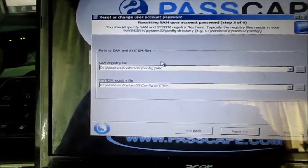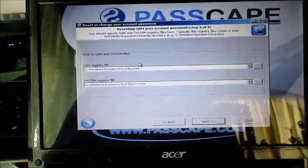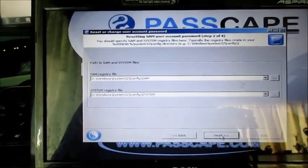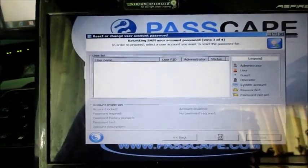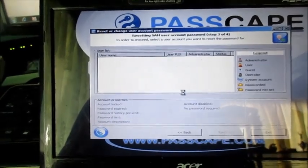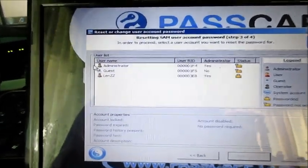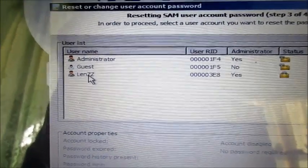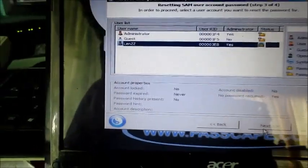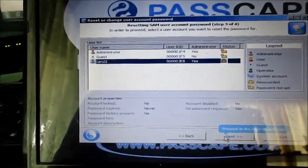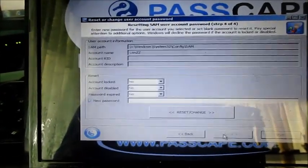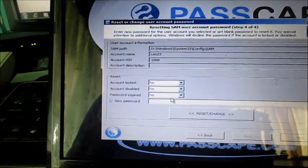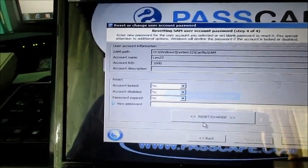So this is my account right here which is Lens. And hit the next button as you can see here.